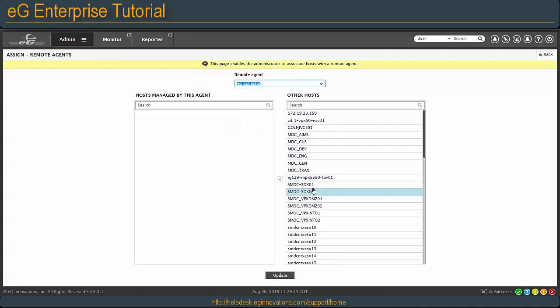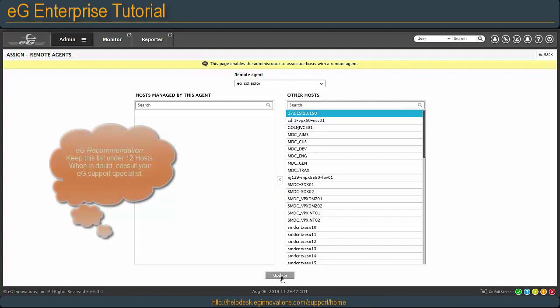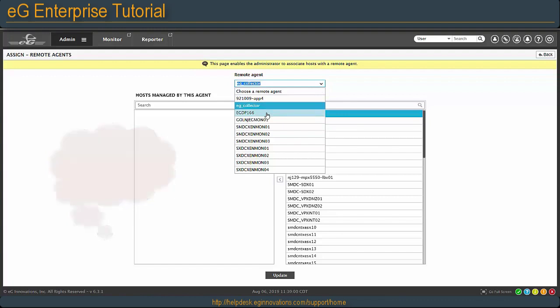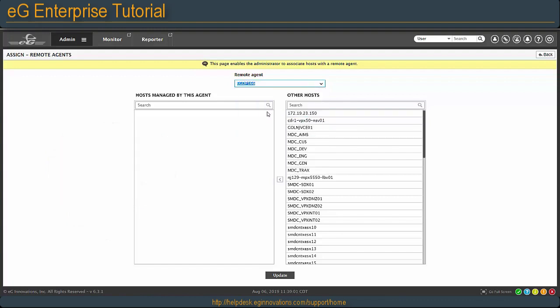You pick and choose the systems you want to associate to be monitored by this collector or remote agent and move them to the left and hit update. Now it is recommended that you have no more than 12 managed hosts per remote agent, so you must create a balance.